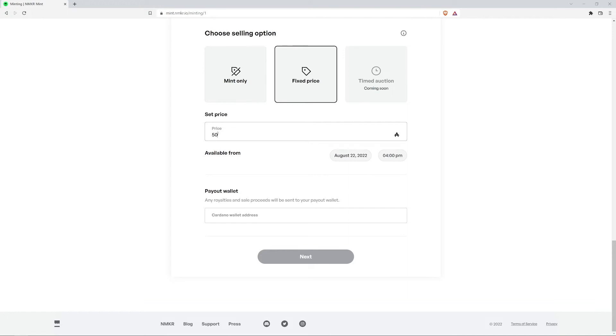I will price my NFT for 79 ADA. You can even choose the date and time when this NFT will be available for purchase. I'm going to make mine available immediately.